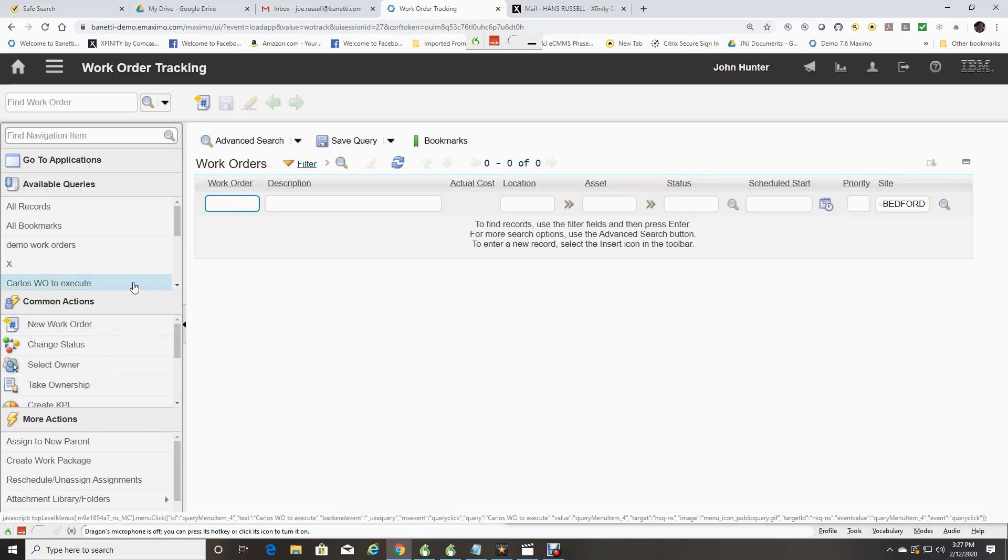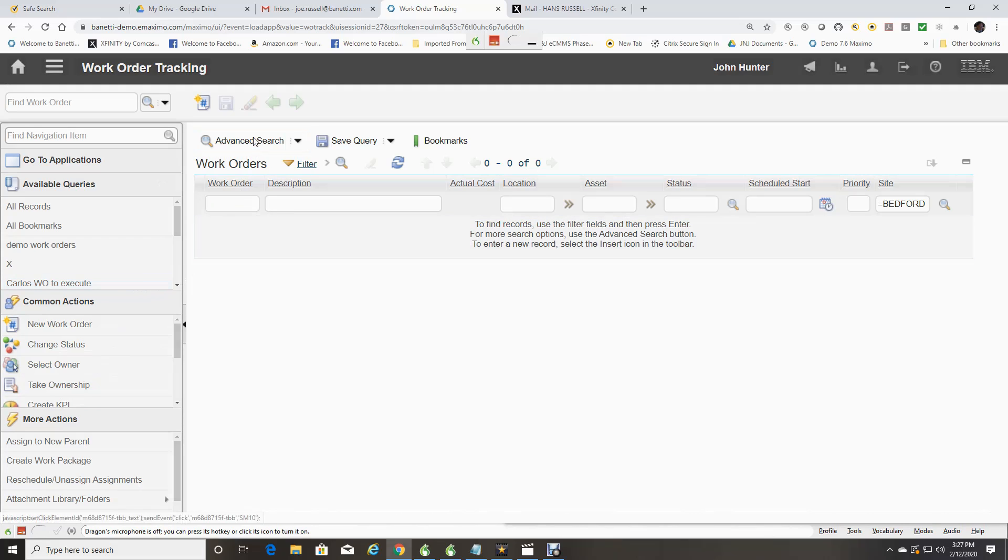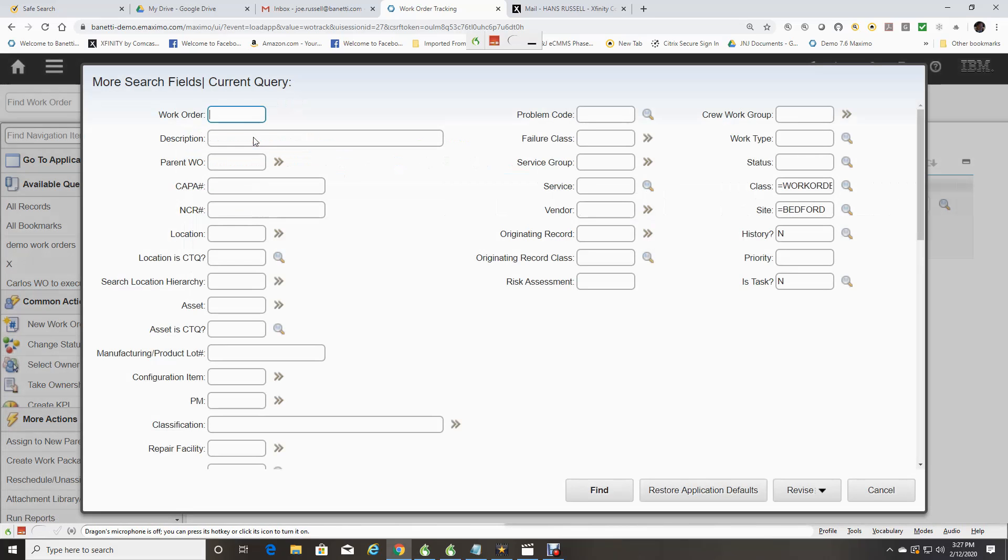For a more detailed search, you can select Advanced Search, which allows filtering across many more key fields for that record. Once you fill out your criteria, click the Find button.